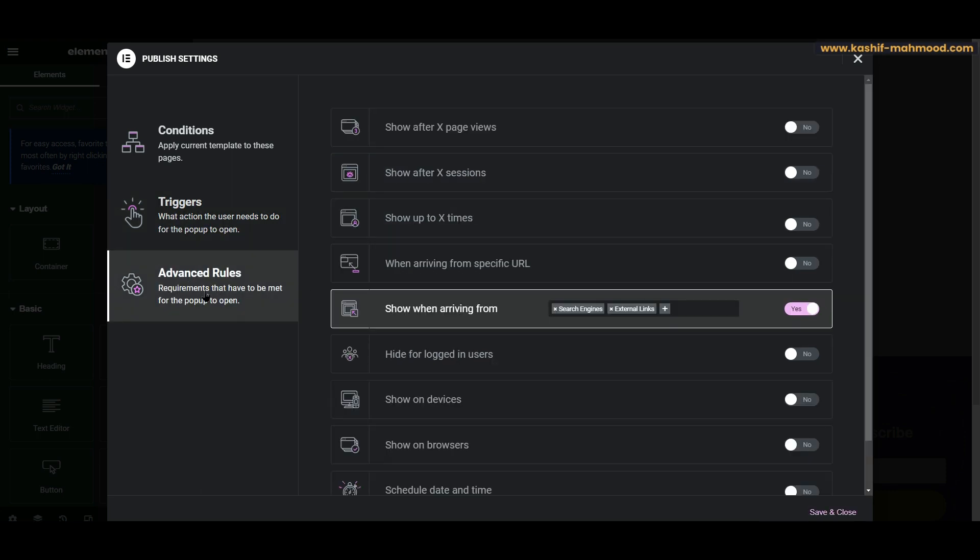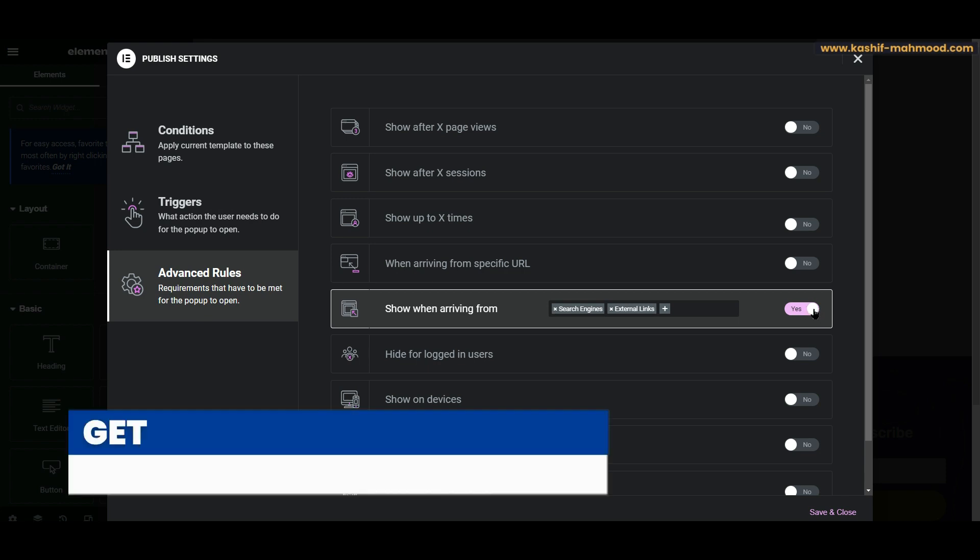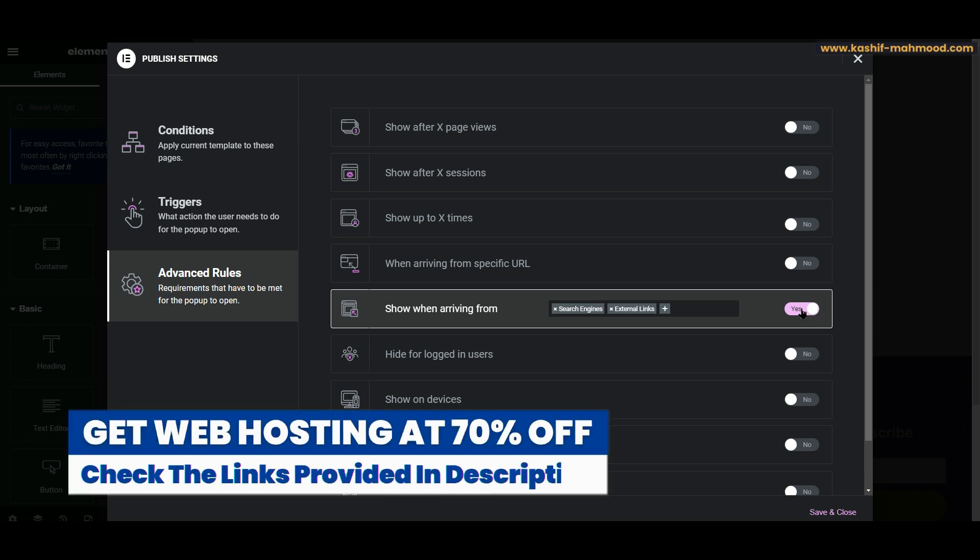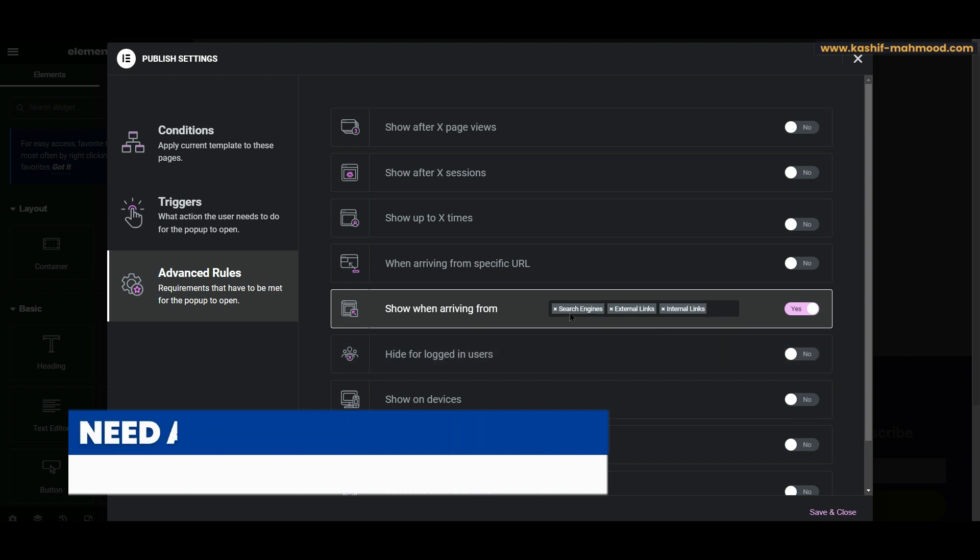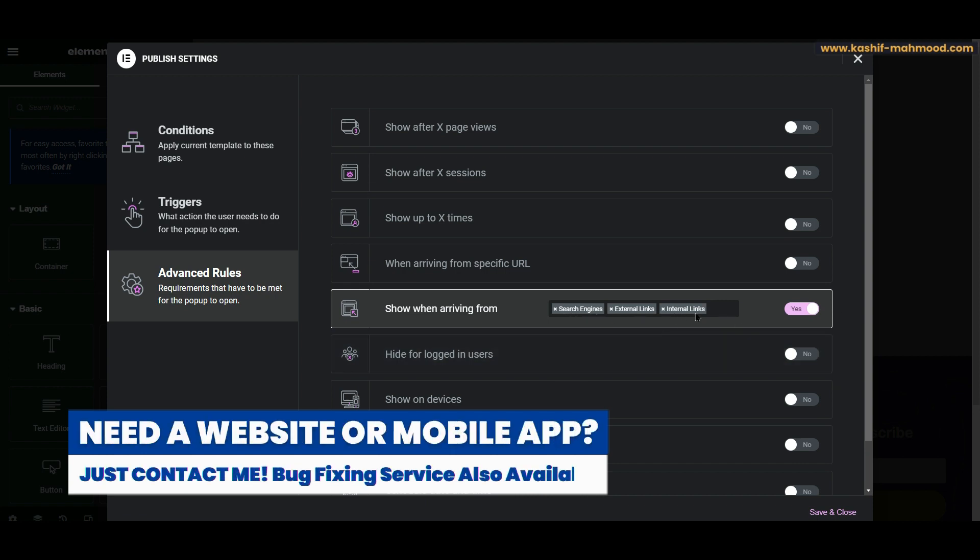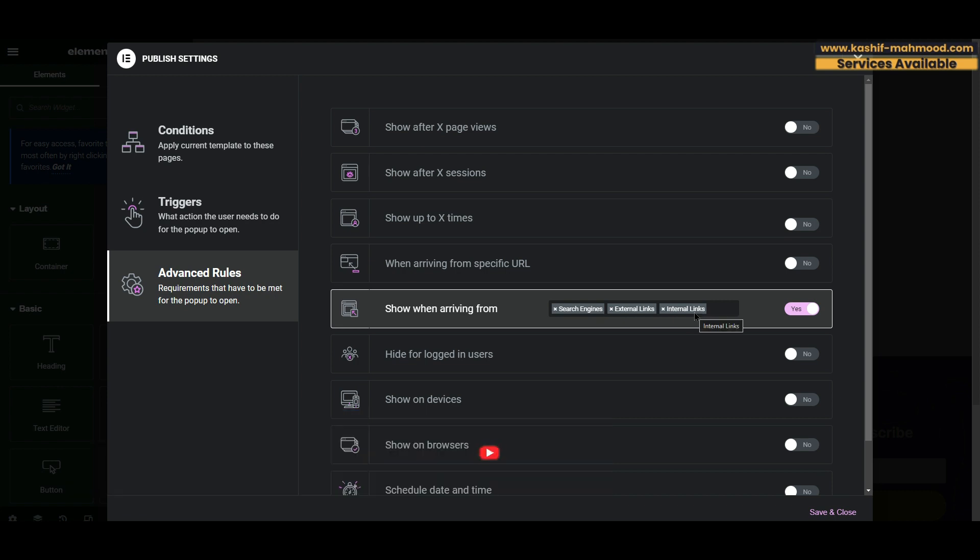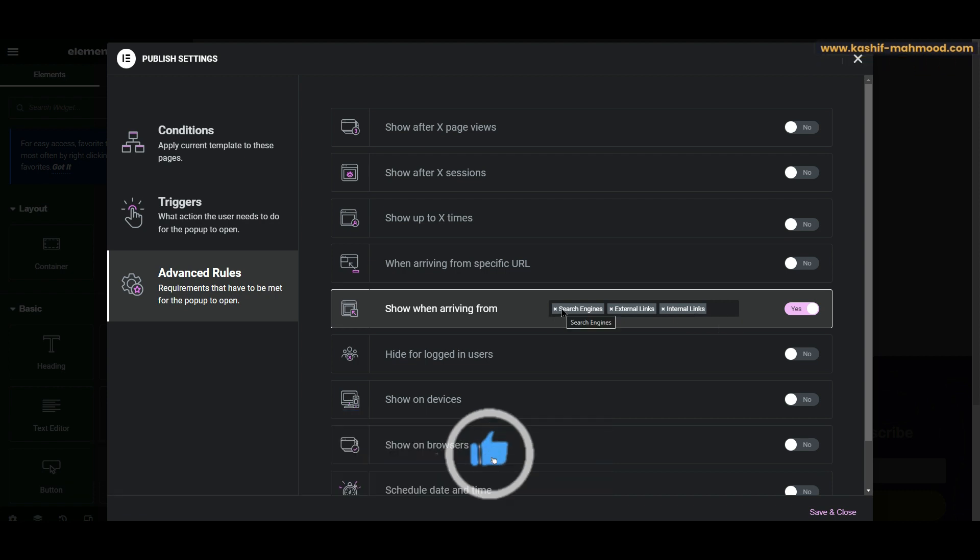Here you will have to open this option. So this is the trick for this video. When you turn it on, you will see these three things over here: Search Engine, External Links, and Internal Links. So when a user arrives from the search engine, then he will see the pop-up.